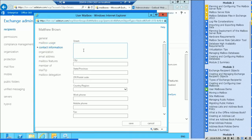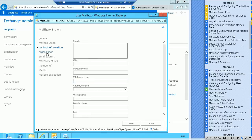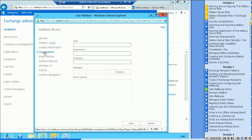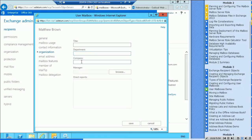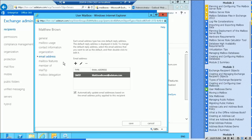Contact information, so you can specify street and address, phone numbers and so on and so forth here. Organization information, their title, the department they're in, the company, who their manager is.